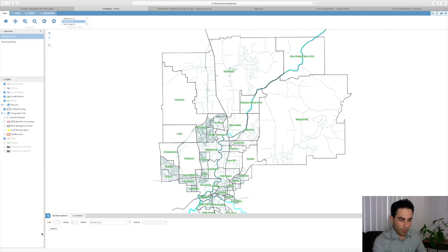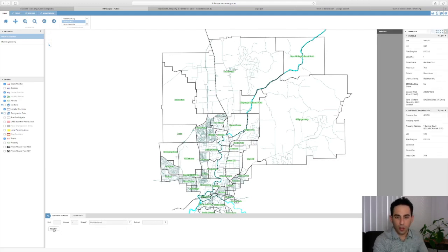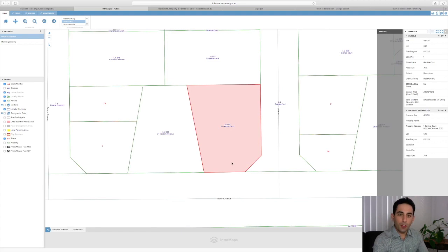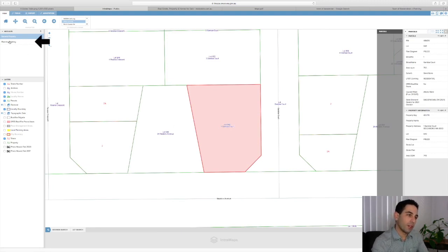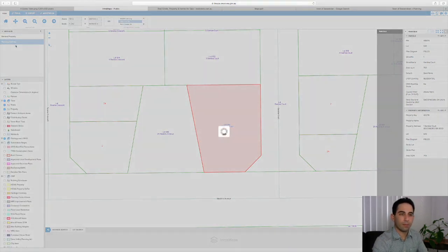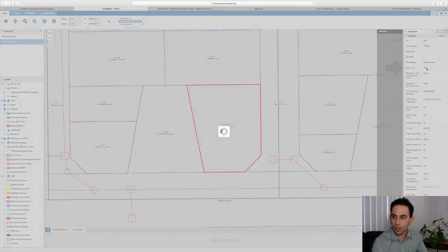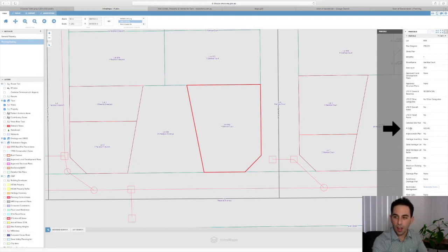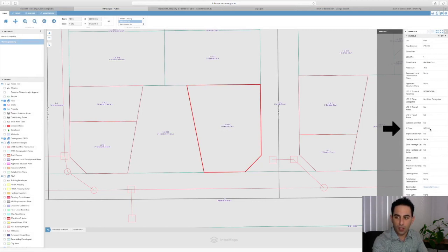The property I'm going to search is 1 Gambia Court. The address comes up automatically and we can search the property. The information that it gives us here is if we click on planning on the side column, on the right it will give us the land size of the property. For this one it's 750 square meters and the R code for the property is R20/R40.